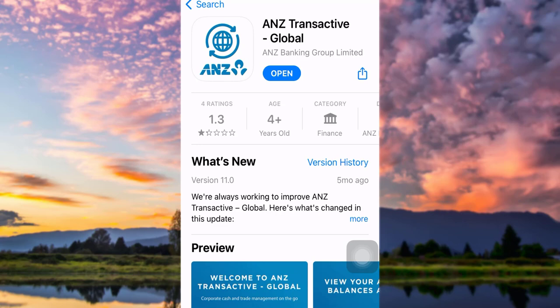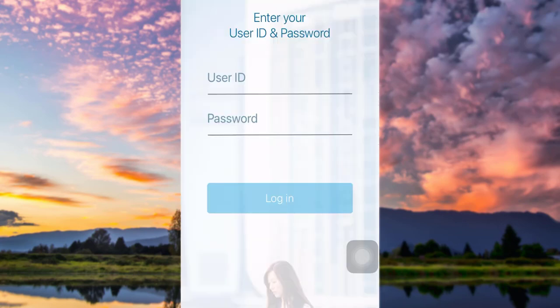First of all, download the bank app from the Play Store or App Store. Here, as you can see, I have already downloaded the app. Once downloaded, open the app and we shall see this home page.